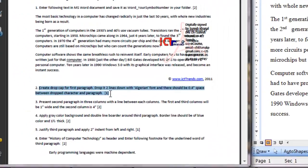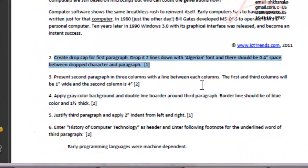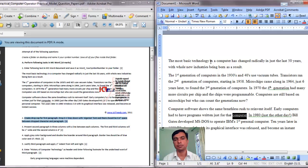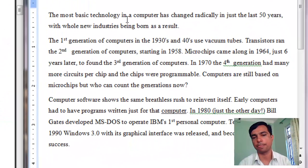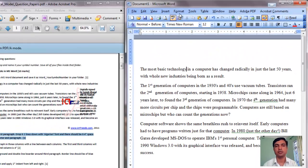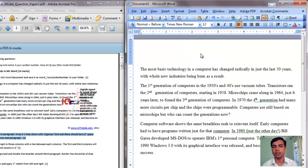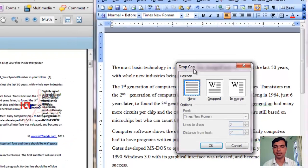Now let's look at the second question: create a drop cap for the first paragraph, drop it two lines down with Algerian font, and there should be 0.4 inch space between the dropped character and the paragraph. For this question, we need to create a drop cap for the first paragraph. Place your insertion point inside the first paragraph anywhere, and then to apply a drop cap, go to the Format menu, then go to the Drop Cap menu. This opens the drop cap dialog box.